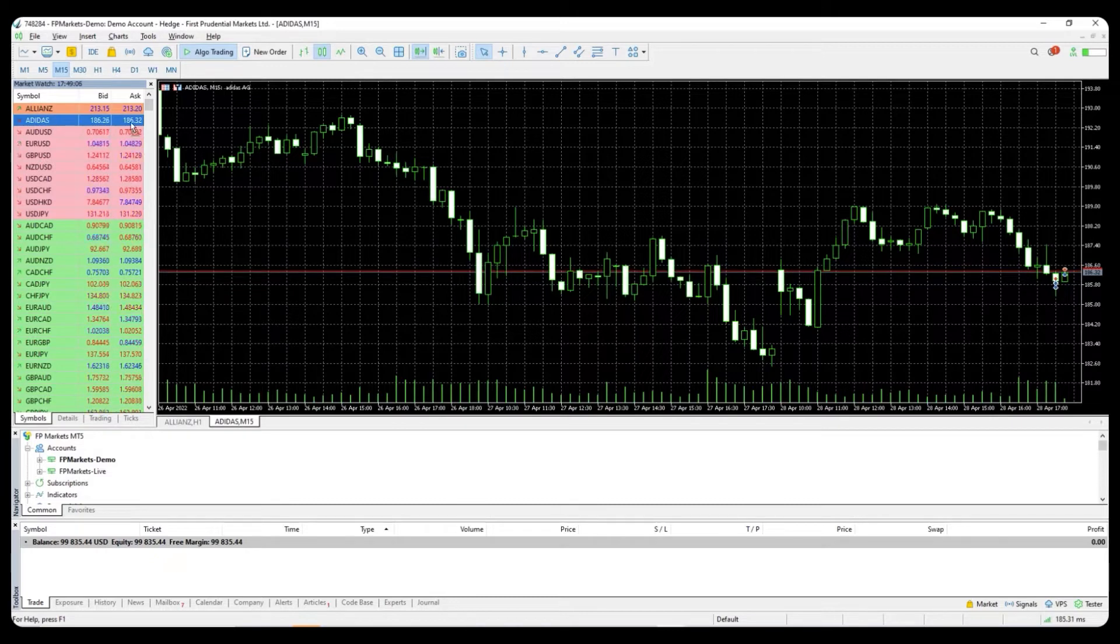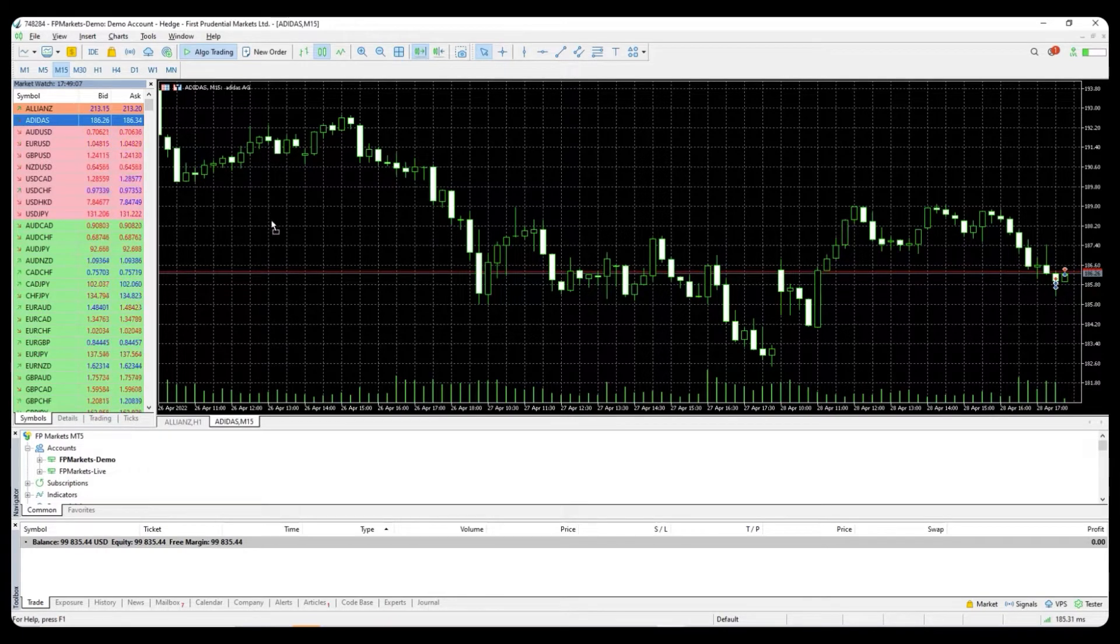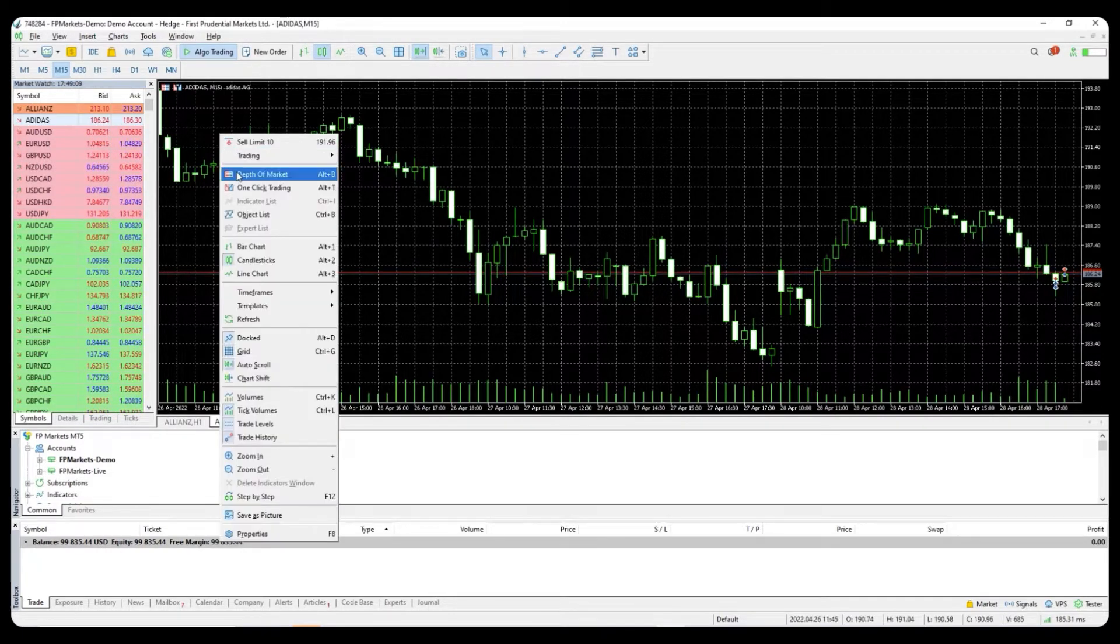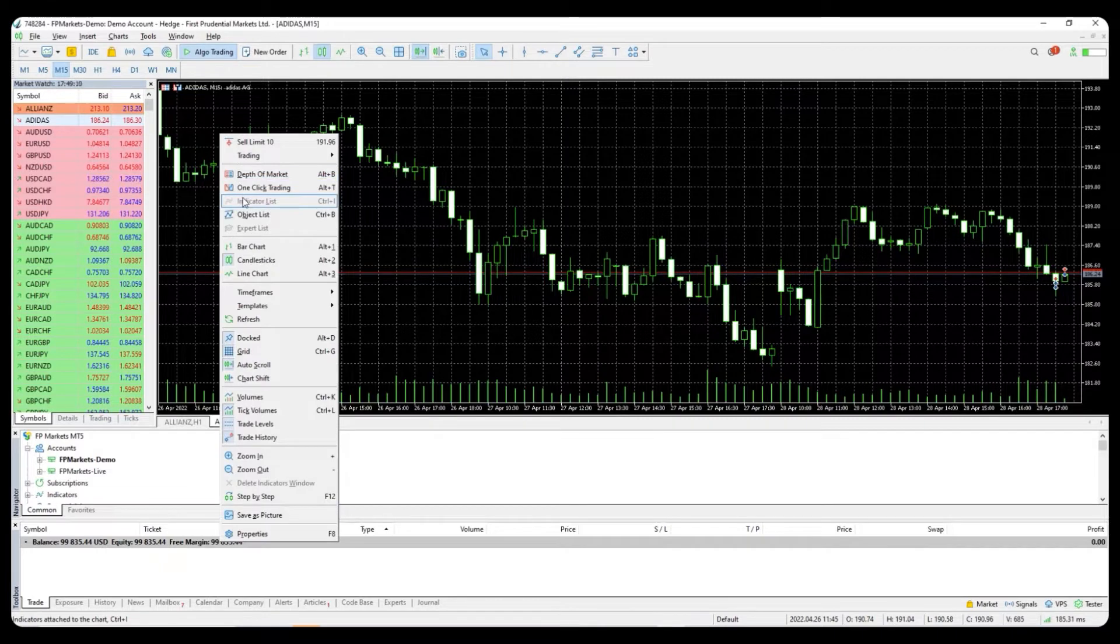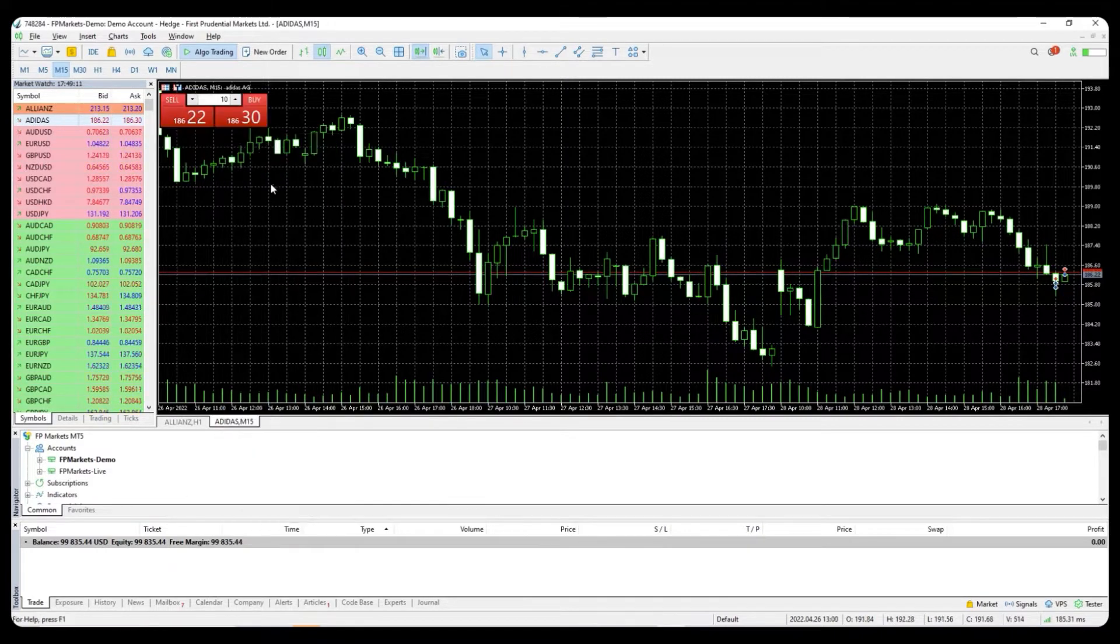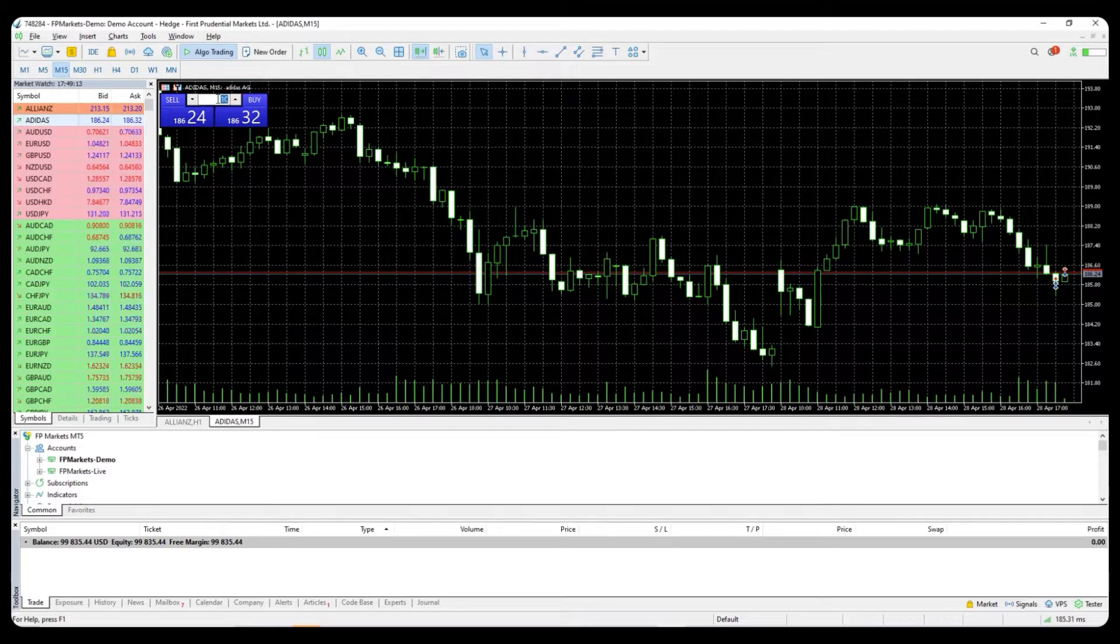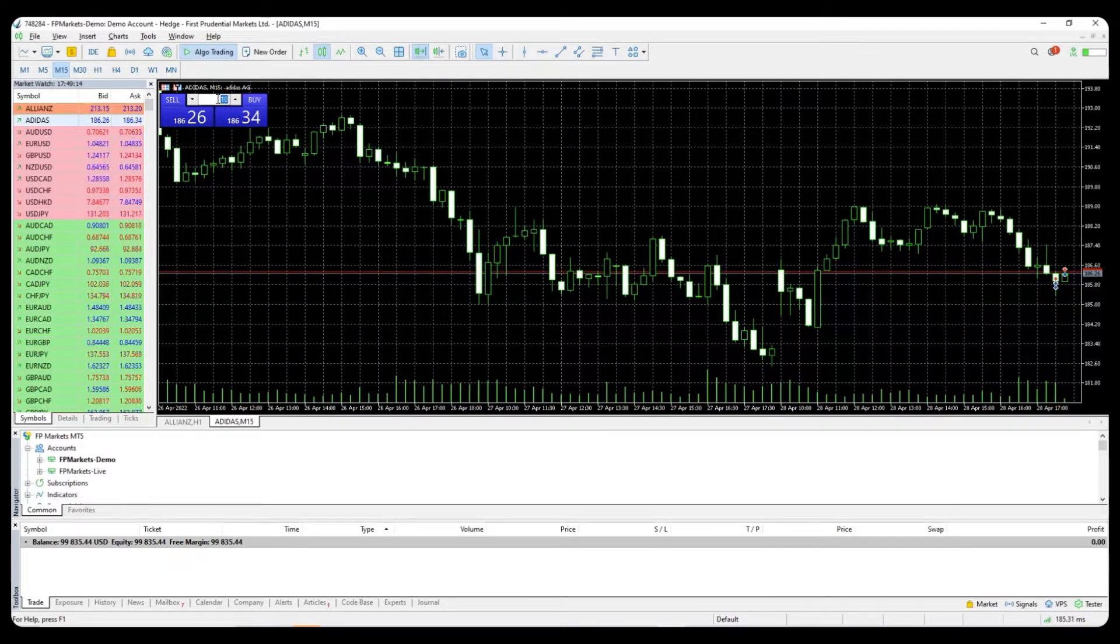You can select the trading instrument of your choice and simply drag and drop to the chart. To enable the one-click trading button, please right-click anywhere on the chart and select one-click trading. You have now enabled the option.